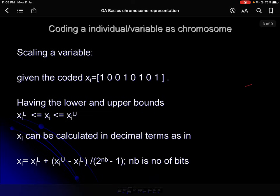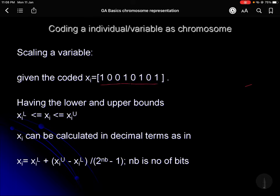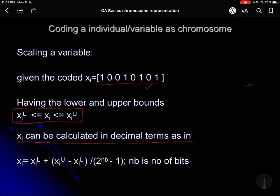A chromosome is basically a segment — this is one of the variables xi. There will be several xi, but we are taking one xi. This xi is in the range of the lower and upper bounds of the variable. Depending on those bounds, we can compute the value of xi in decimal terms. We will take an example in the next slide to see how, for a given variable, we can calculate the actual value in decimal terms.